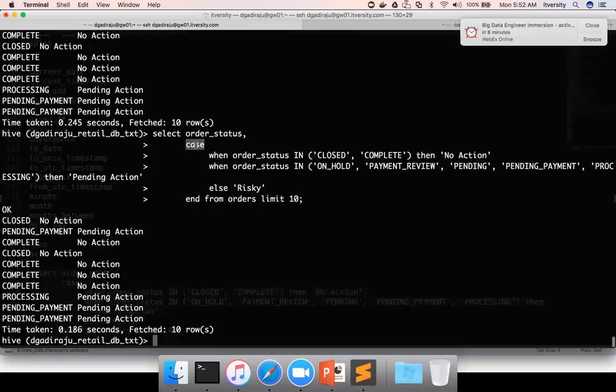CASE is also a function but the syntax is a bit different — it's not a conventional function. NVL is a special type of CASE function: if a particular value is null and you want to take a default action, otherwise get whatever is in the column, we use NVL. For example, in this case let's say there are some records where order_status is null.